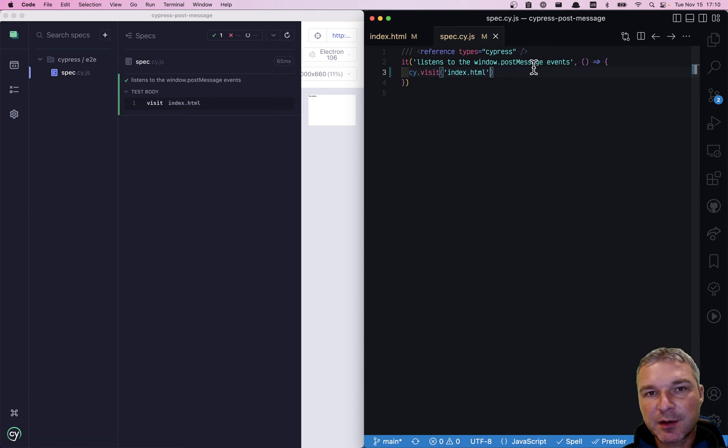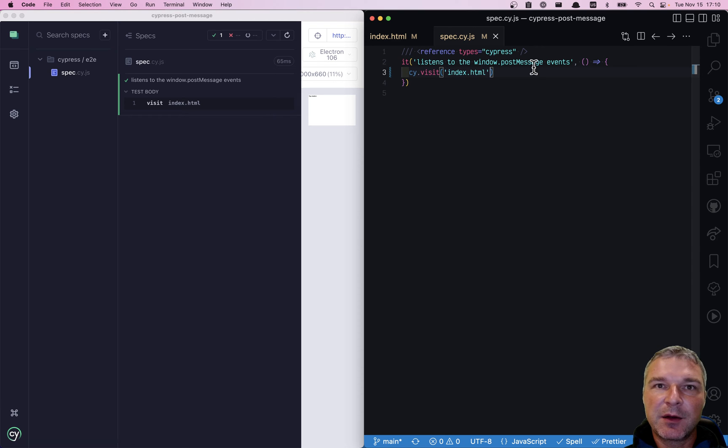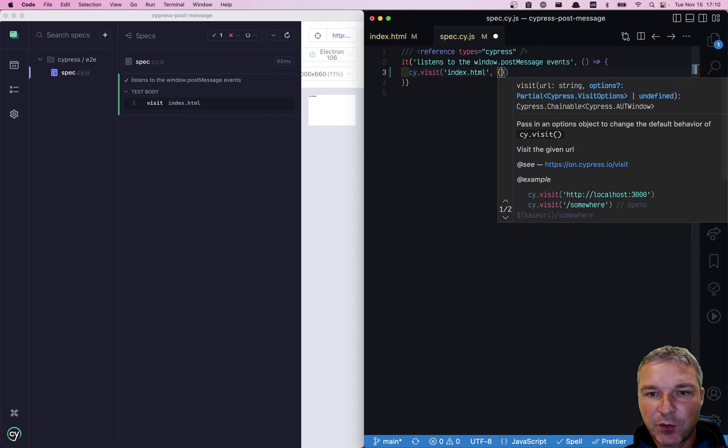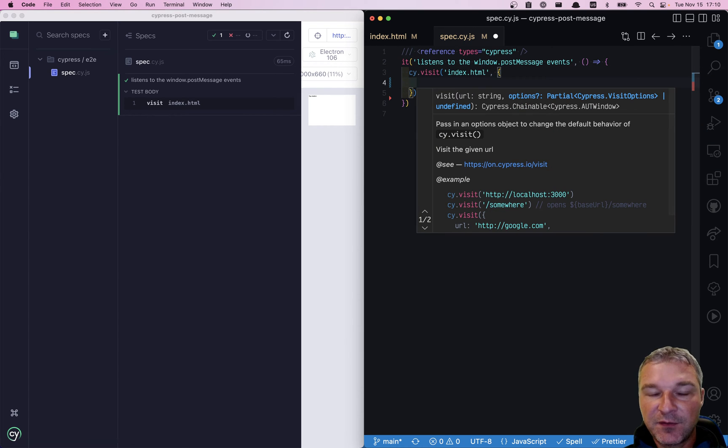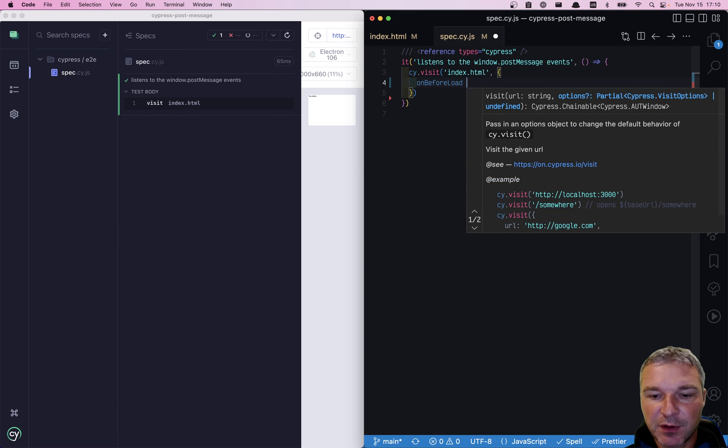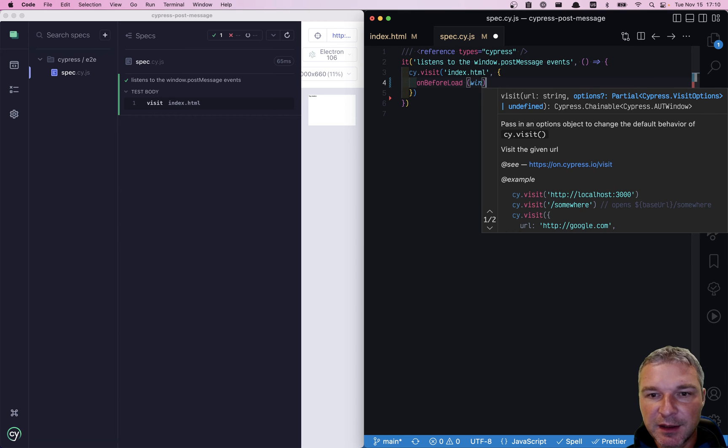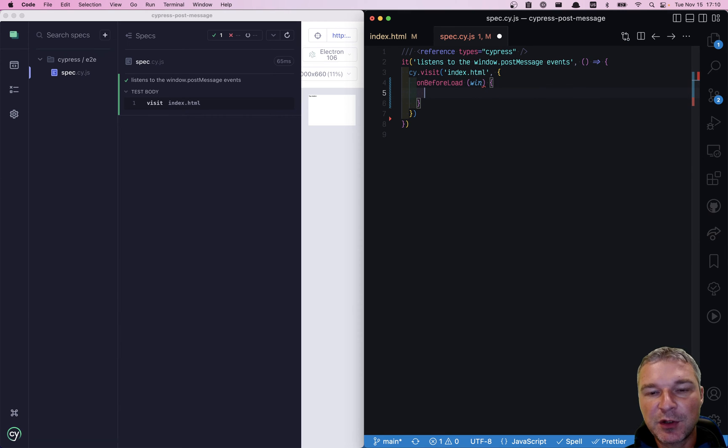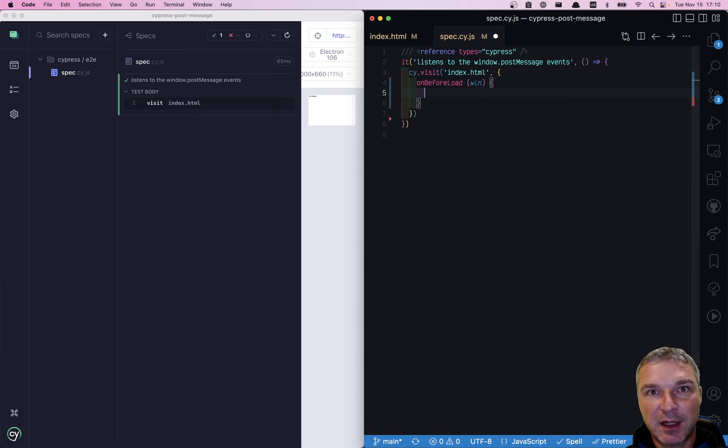And because we want to start before any of application code listens, inside visit command, we can do onBeforeLoad and we get access to a window before the application code can do anything.